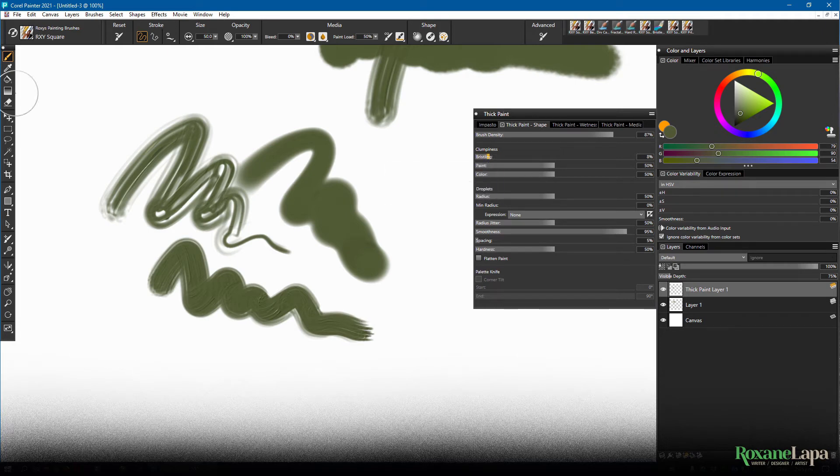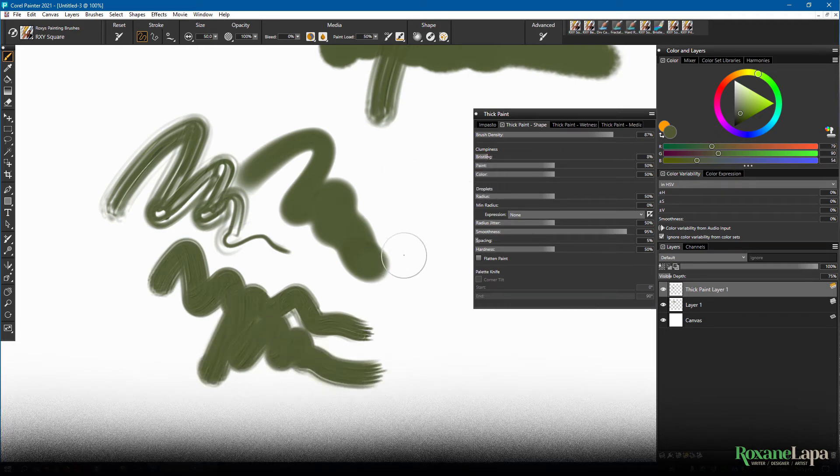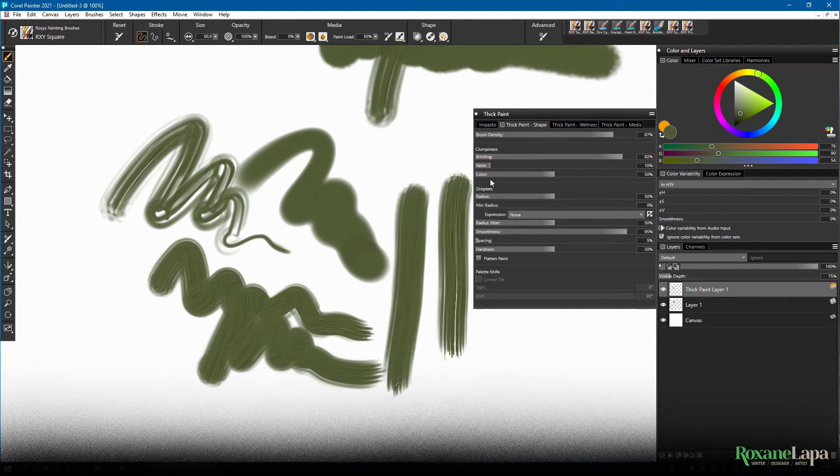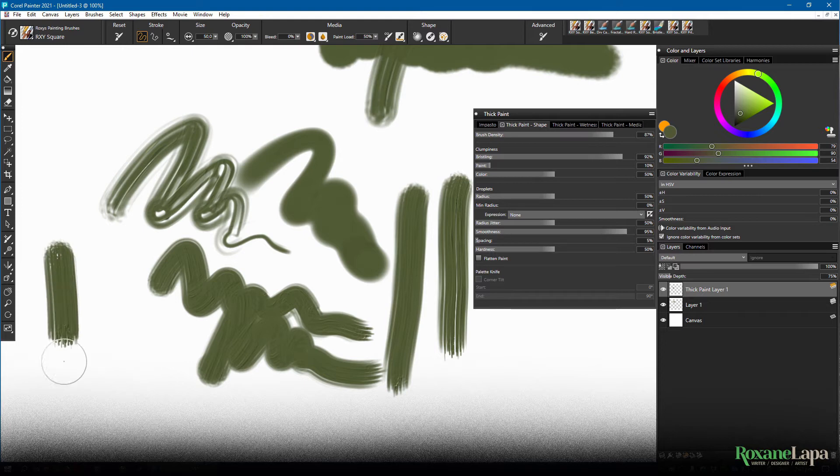The lower the bristling, the more evenly spaced the brushes are. The lower the paint, the more evenly spread the paint is on said bristles.